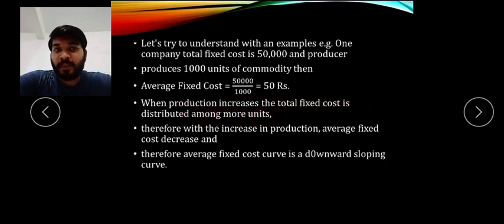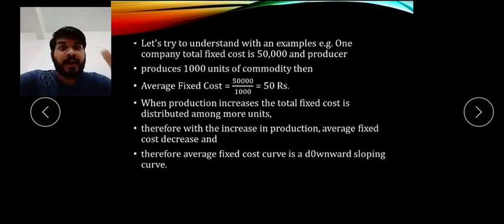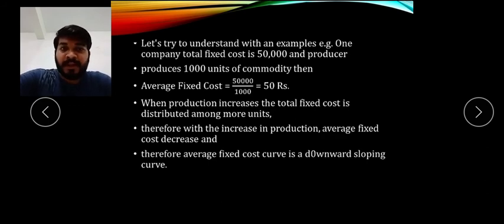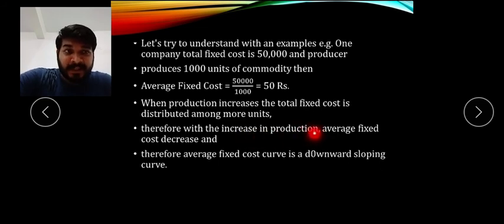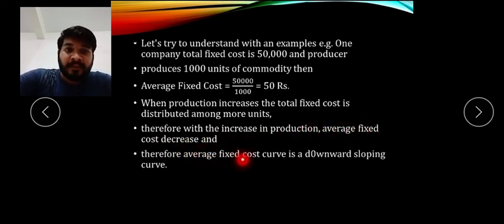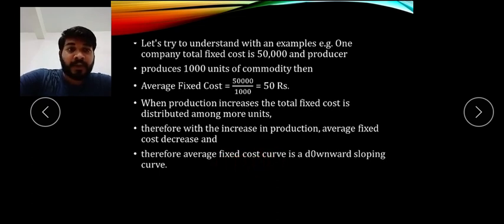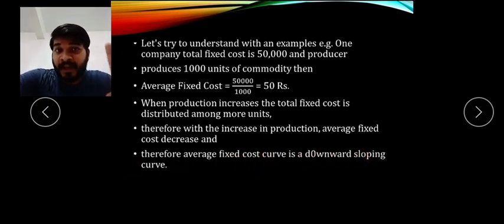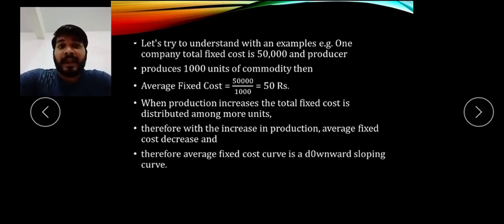Three key points to remember: first, when production increases, total fixed cost is distributed among more units — in other words it will be reduced per unit. Second, with the increase in production, average fixed cost decreases. Third, the average fixed cost curve is a downward sloping curve, moving from left to right, upward to downward.